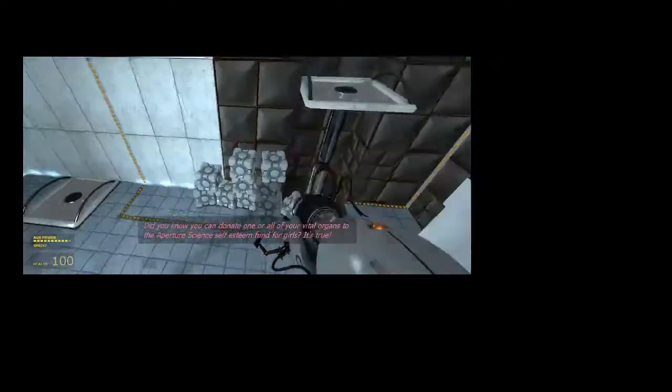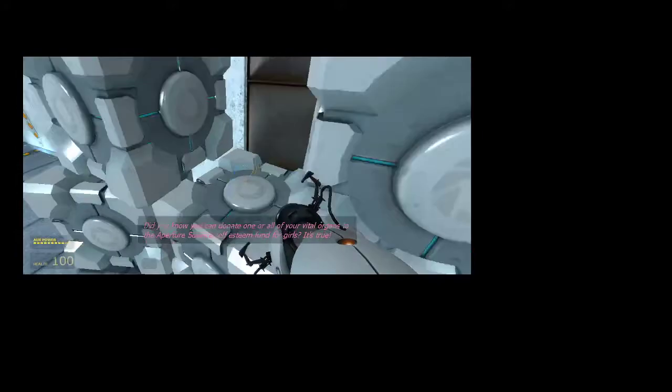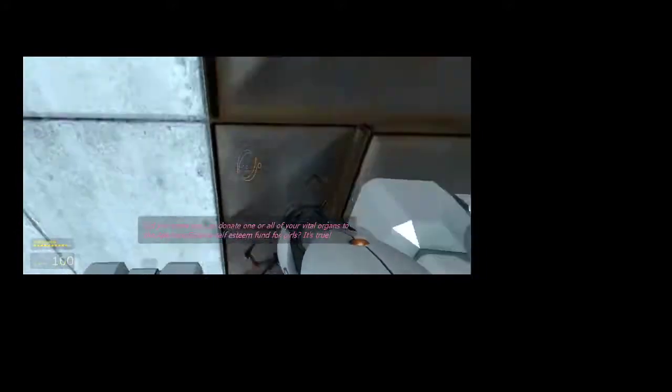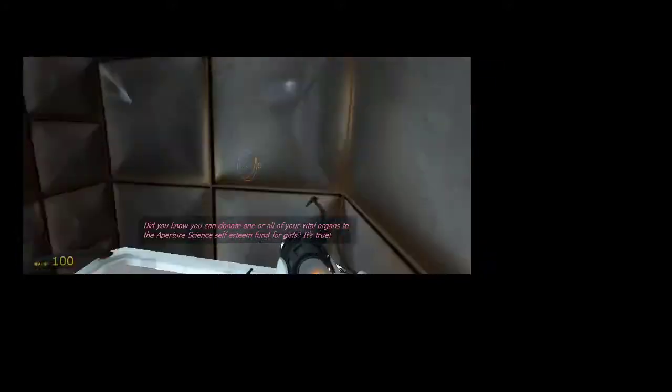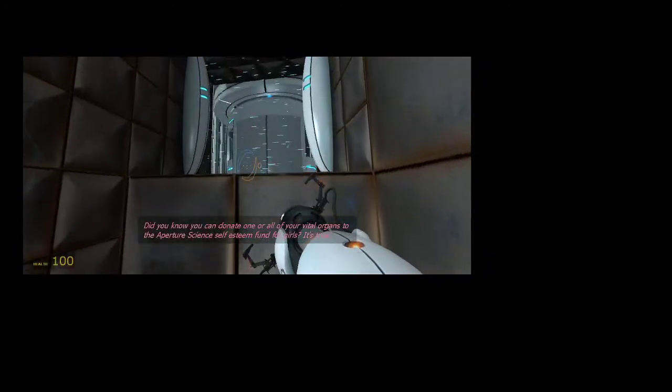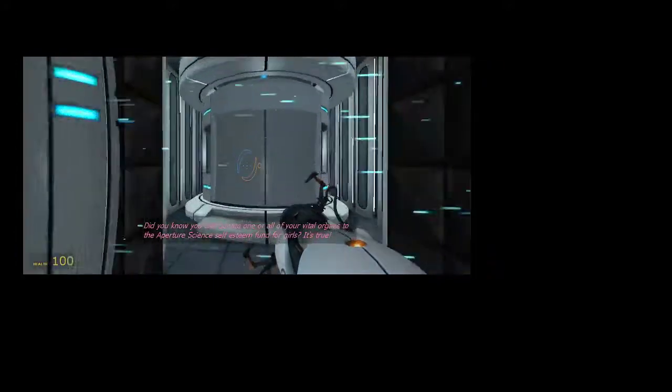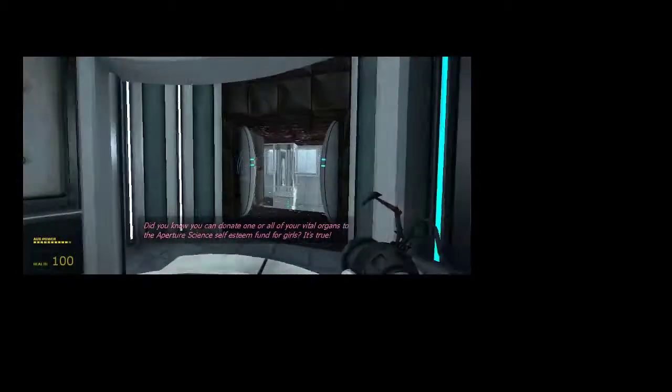Did you know, you can donate one or all of your vital organs to the Aperture Science self-esteem fund. We actually had those stairs there that helped us get up faster.